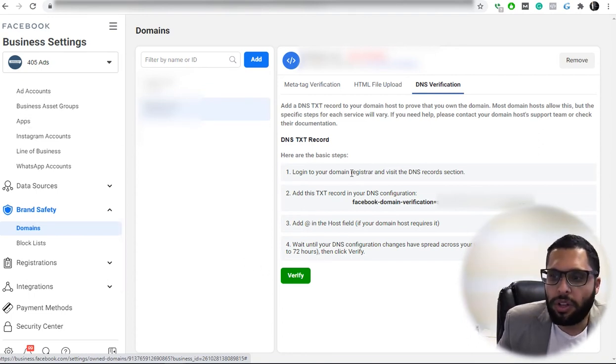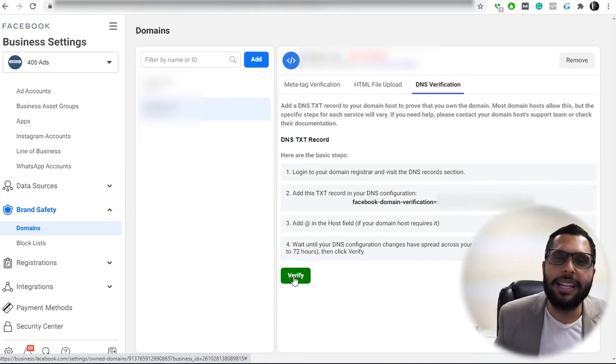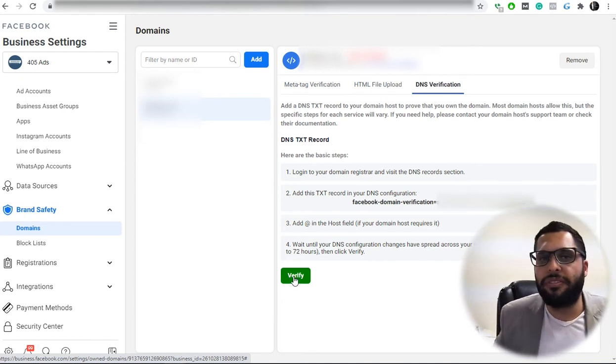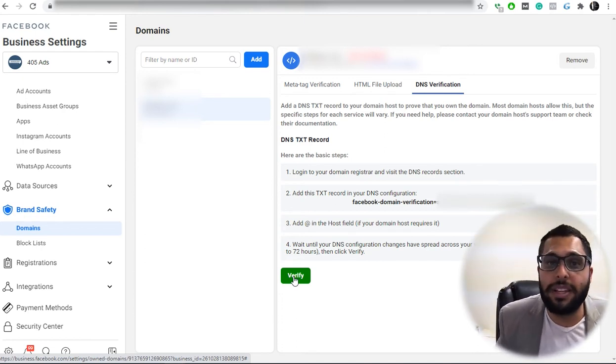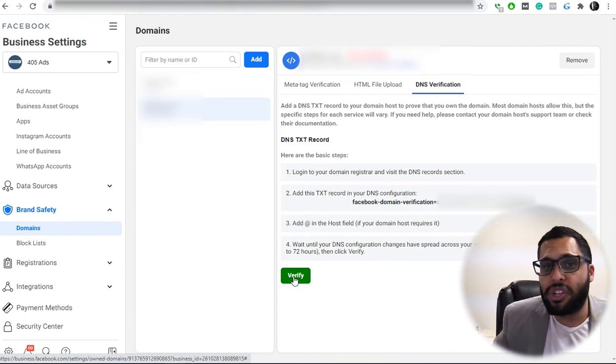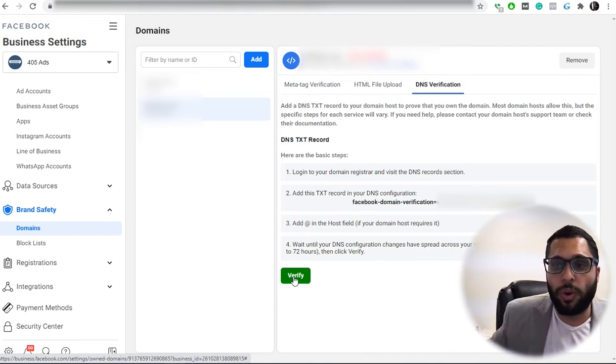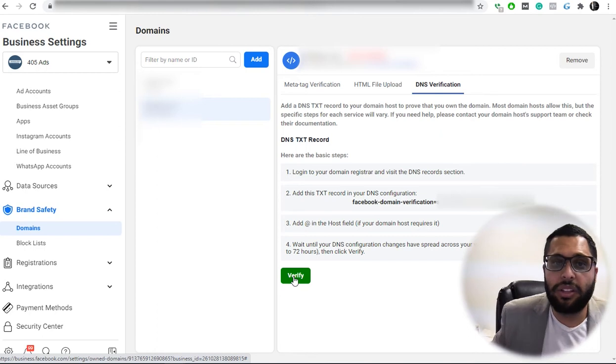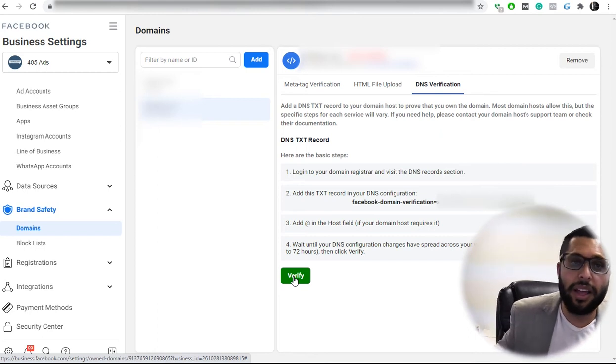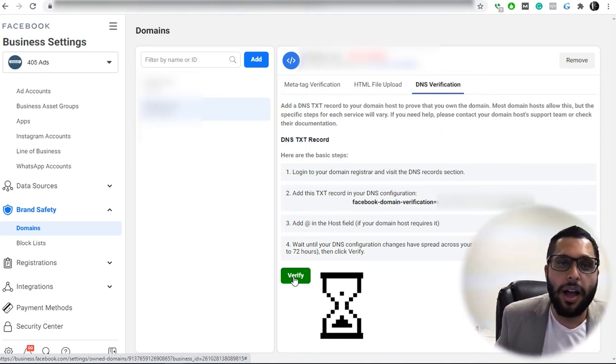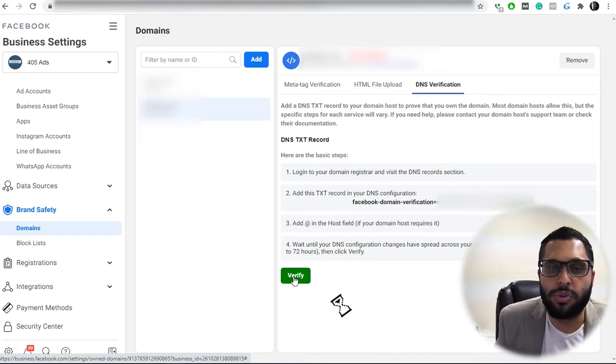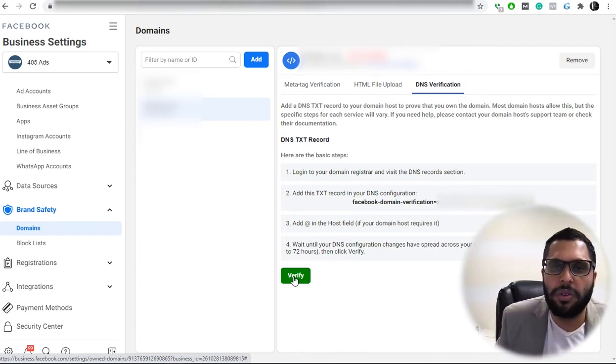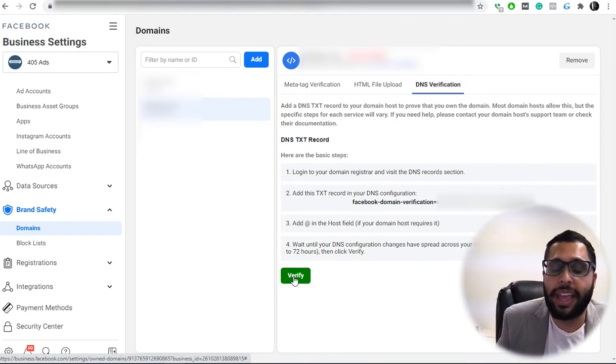So once you've done that and you clicked on verify, it can take anywhere from five to ten minutes sometimes for that verification to set in place. Now, once you've done, let's say, DNS and you clicked on verify, I would give it maybe five to ten minutes. At the most, I've seen it take maybe 30 minutes to an hour. So don't stress out if you just added something and it's not working. It can take some time.